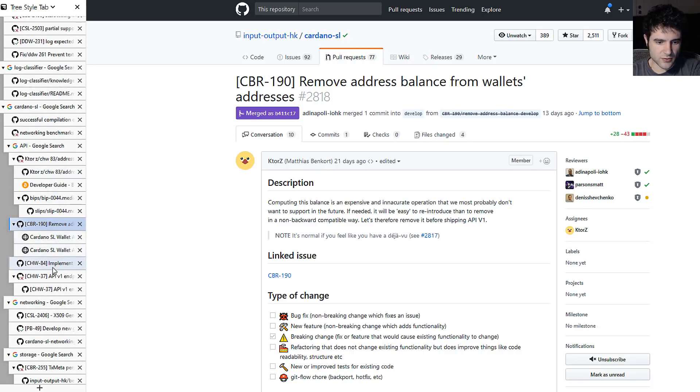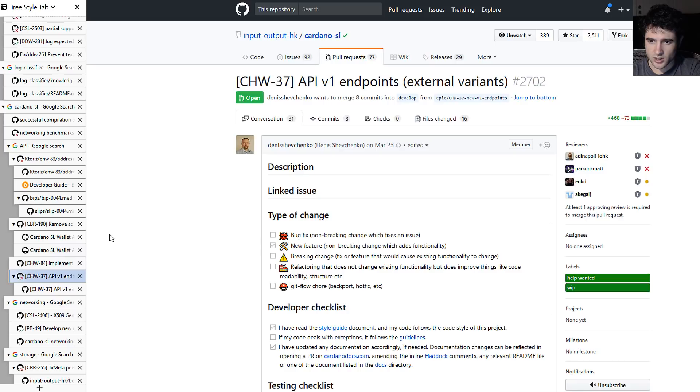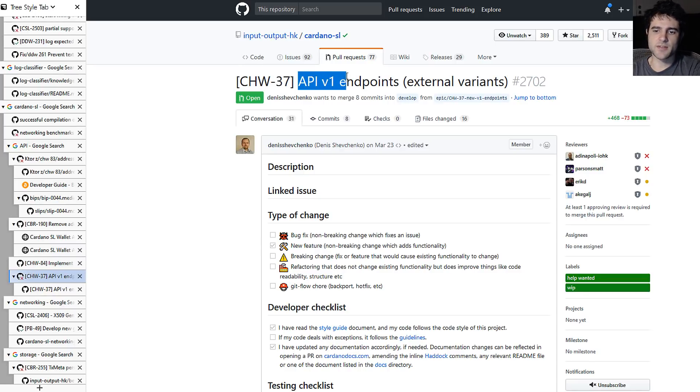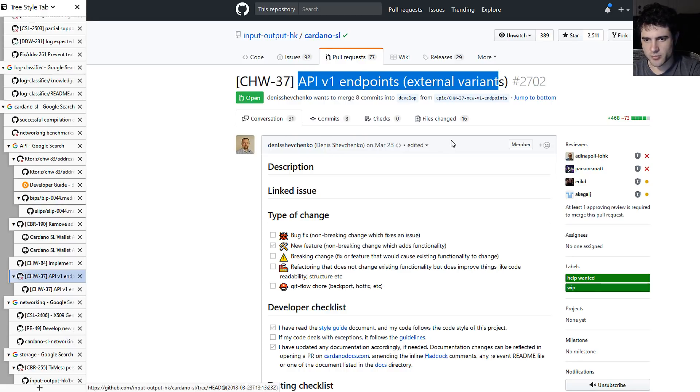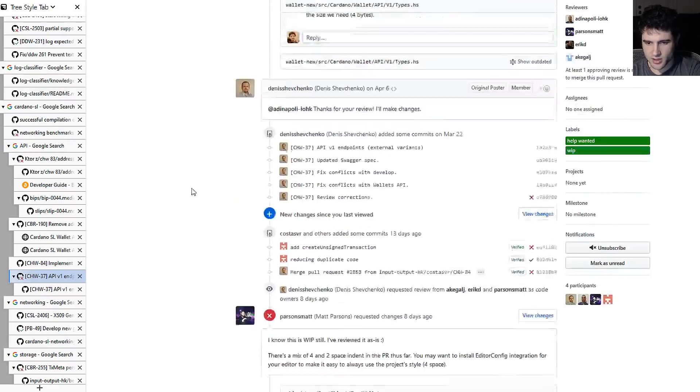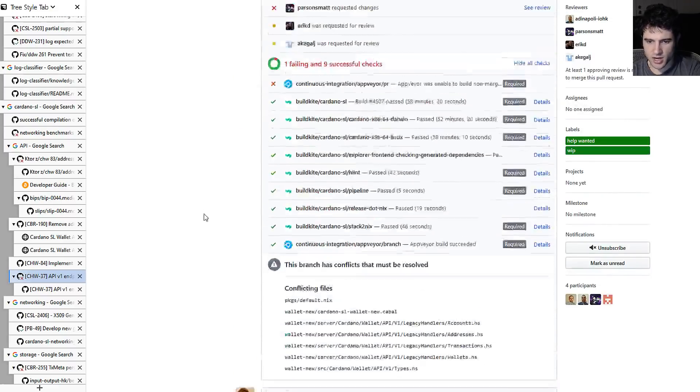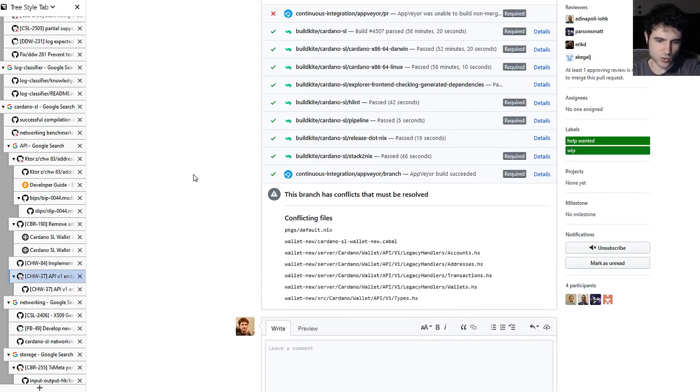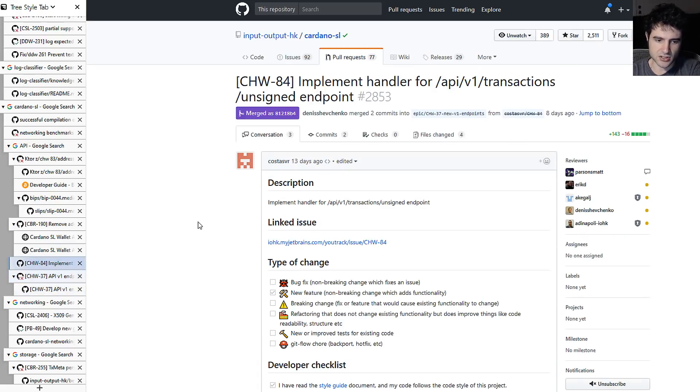Similarly, before we get into this one, they've also continued working on the API v1 for external variant endpoints. So you've seen this a long time ago, this is open a while back. This is also related to hardware wallets. So they've been working on the API changes required to add hardware wallets. So this is also kind of a related change.